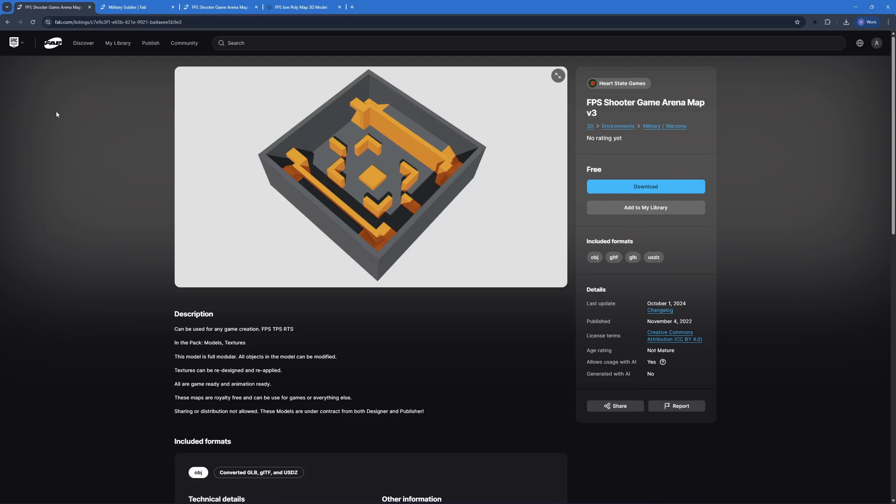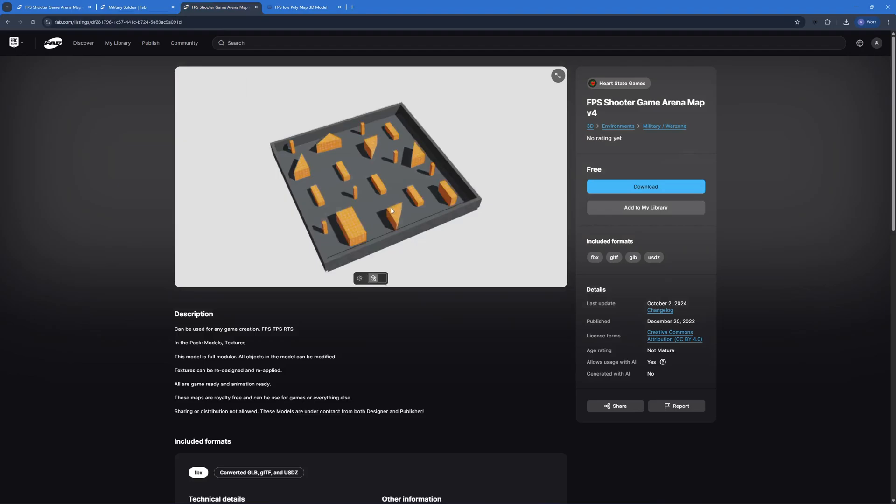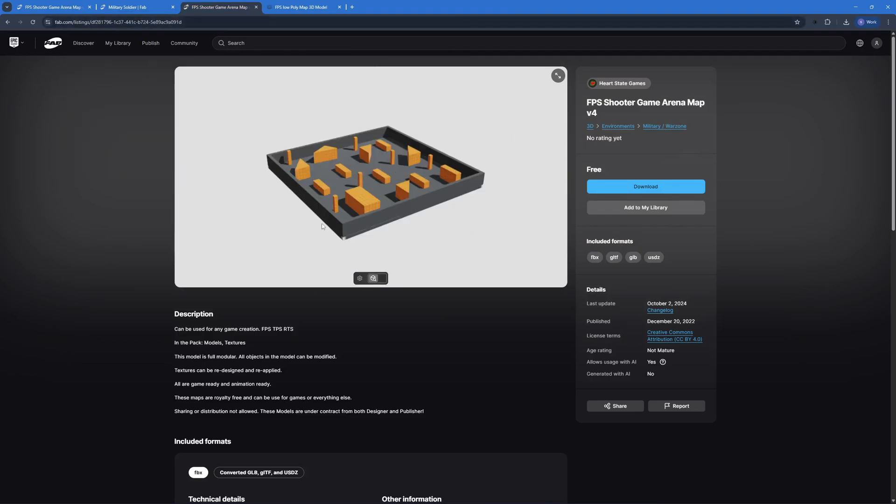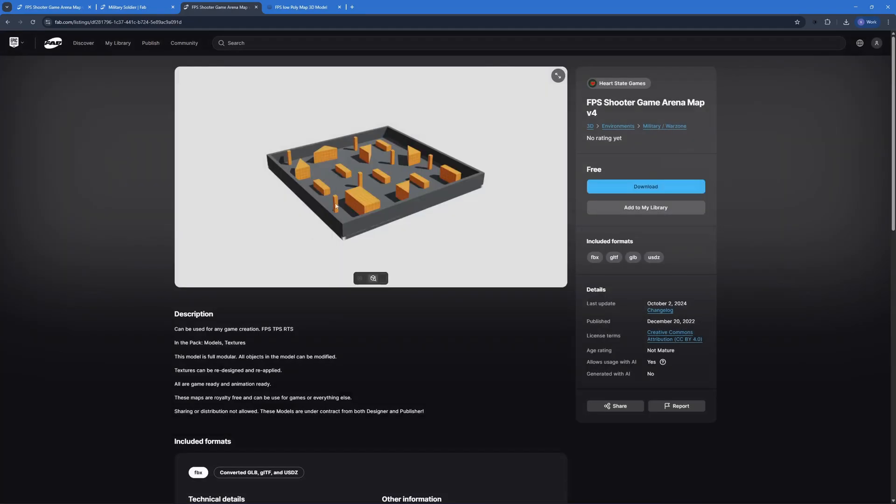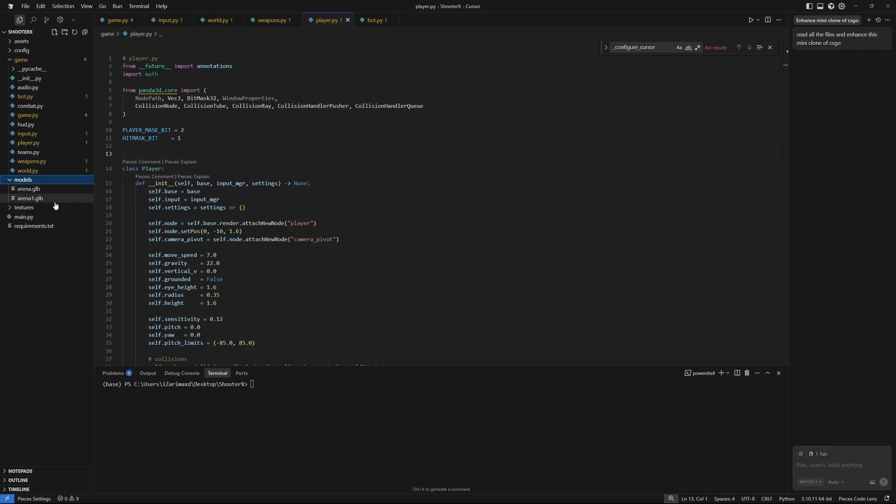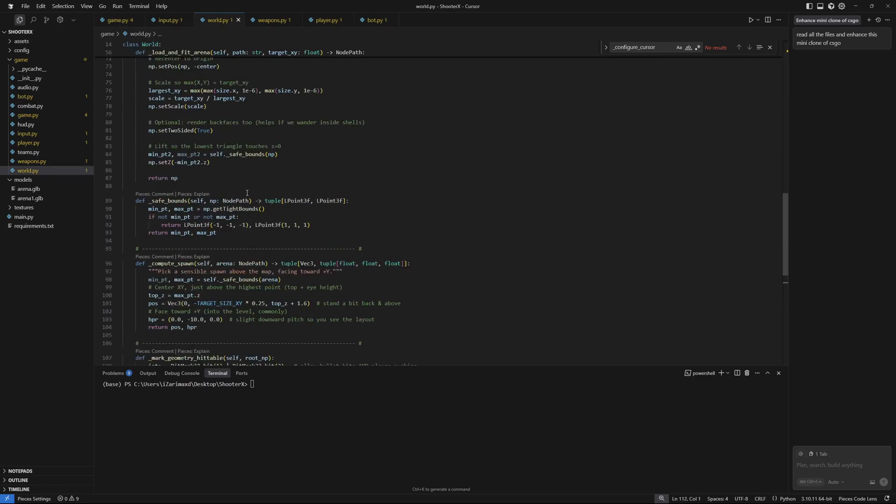We finally made some breakthroughs. I replaced that basic map with this map right here. You can go to fab.com and get this free map. Just click download and you can download the GLB format which is the best if you want to go with Panda GLTF library. Once you download this, go back to your code editor and in your project folder create a models folder and place the GLB file that you downloaded right here, which you can load inside your world.py file.